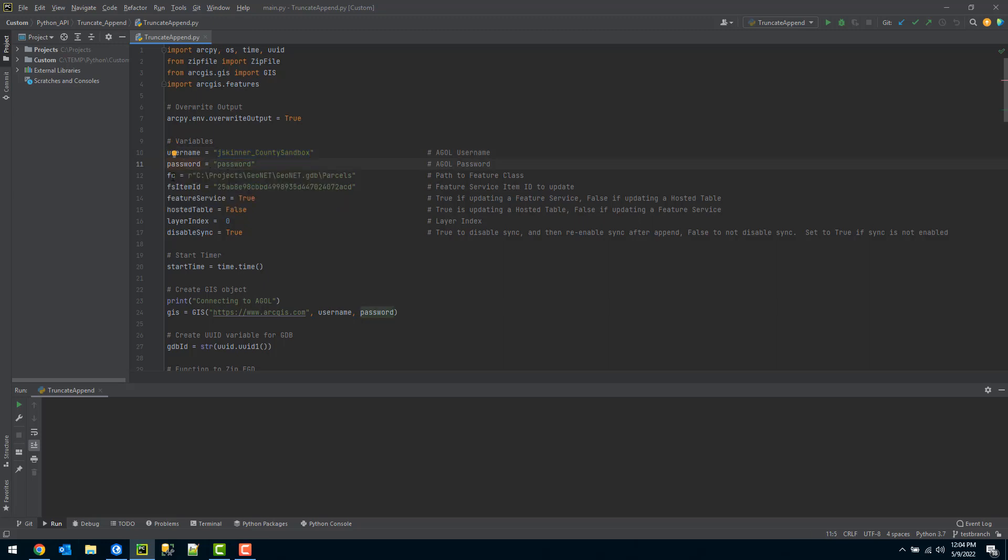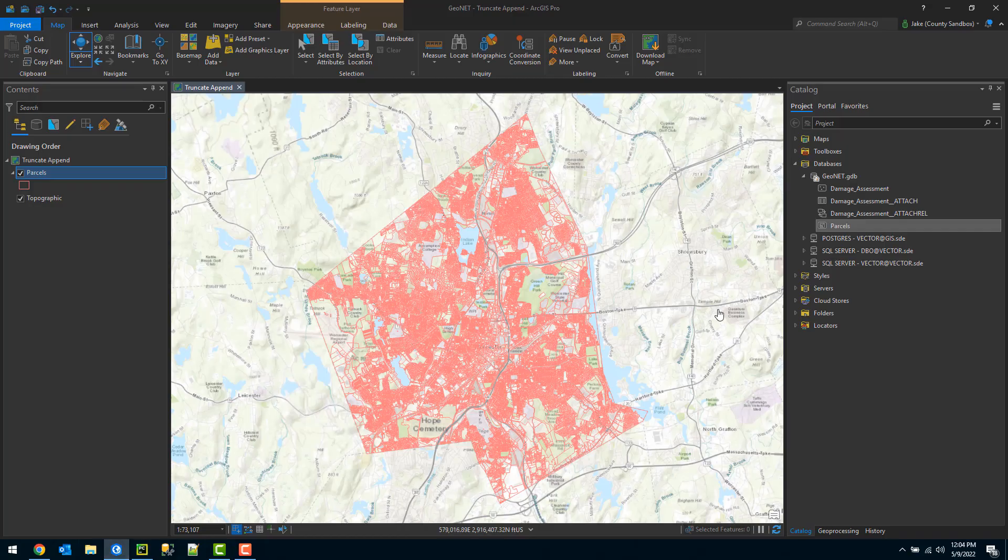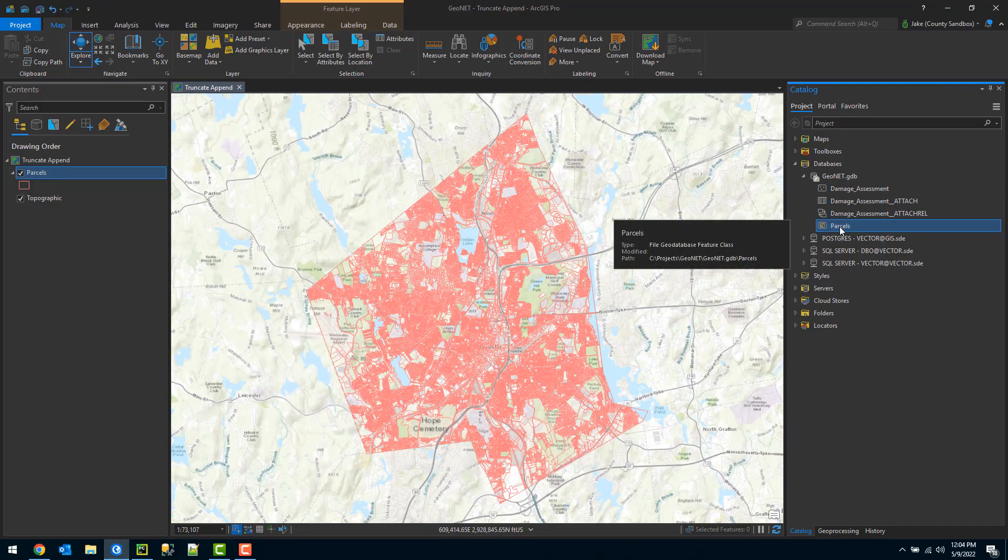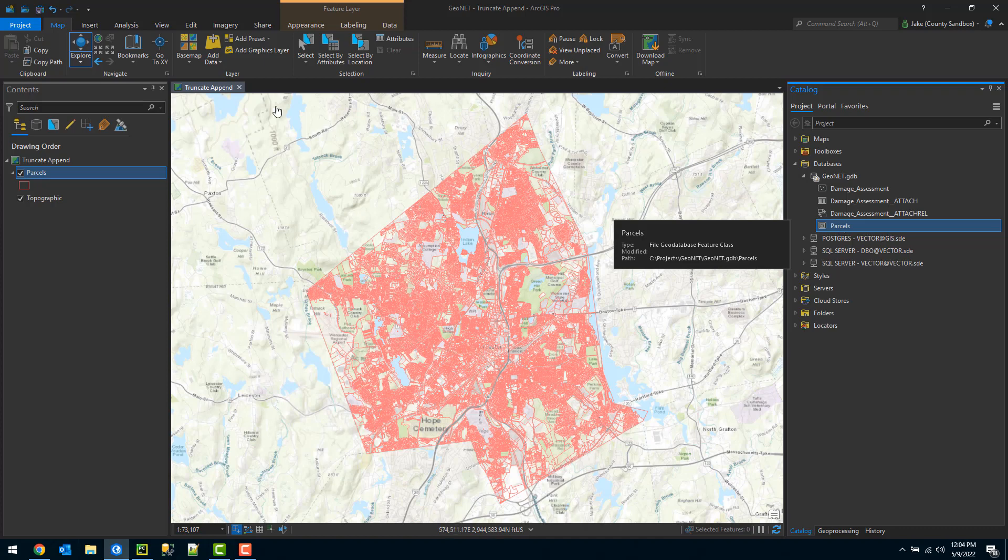The third variable is your feature class. This is the feature class that you're using to update that hosted feature service. An easy way to get that path—if I jump to ArcGIS Pro—I can simply highlight my parcels layer, my feature class.